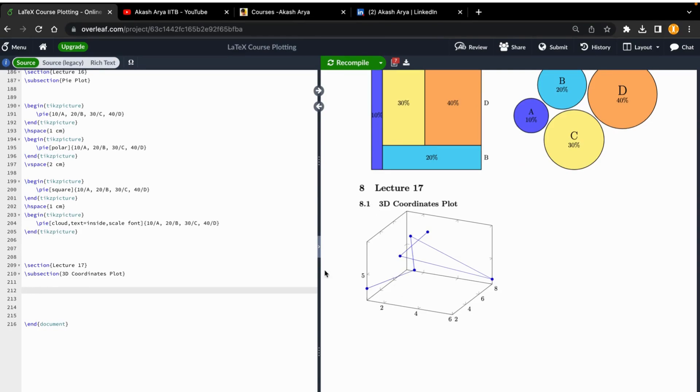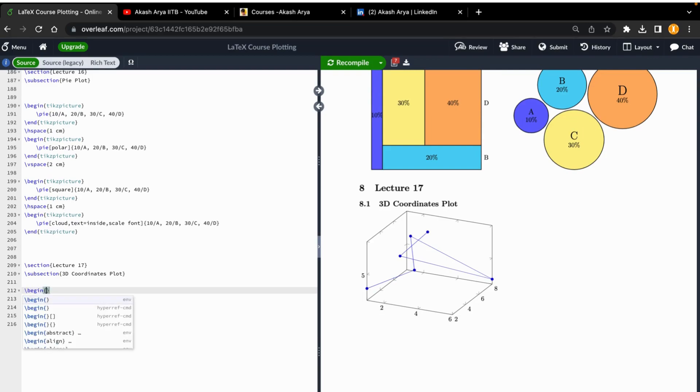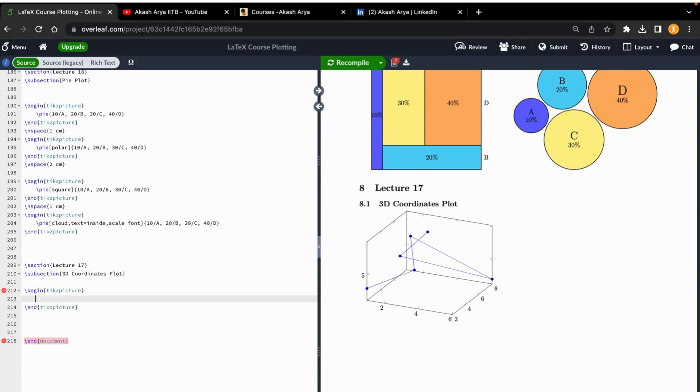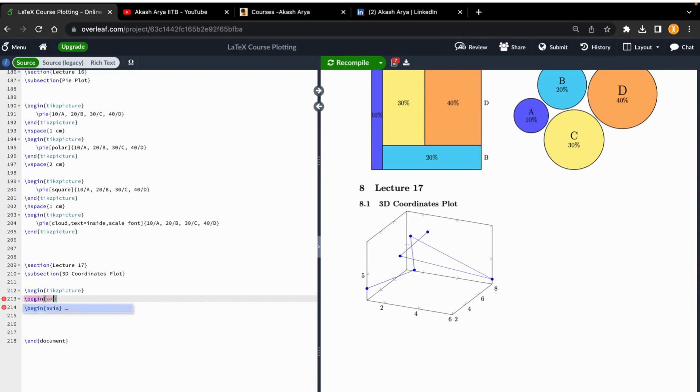Today we'll plot the 3D coordinates plot. For this, we start with begin and use text picture here. Then we'll also draw the axis - we have done so many things here. In the begin axis, you will now